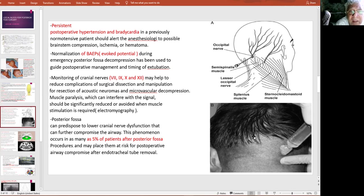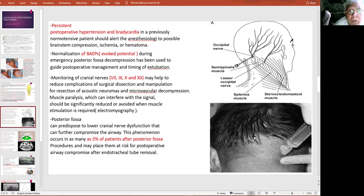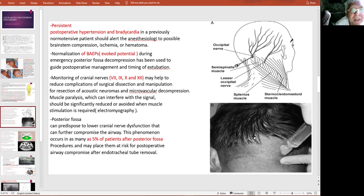Post-operatively, whenever there is persistent hypertension despite antihypertensive medications, you must consider the possibility of cerebral edema or brainstem involvement. In cases of acoustic neuroma, we use brainstem auditory evoked potentials to monitor the course of auditory nerve (cranial nerve VIII) when it is nearby, to protect against injury especially during extubation.